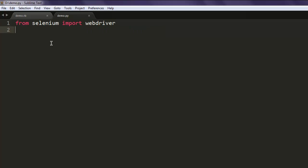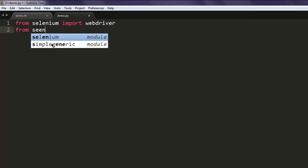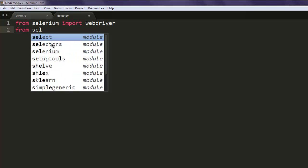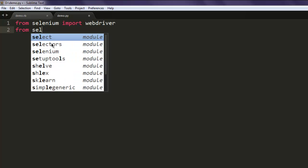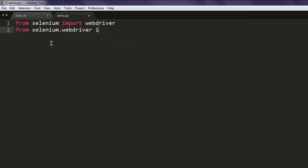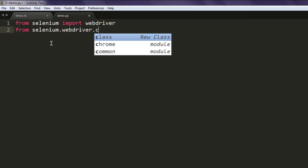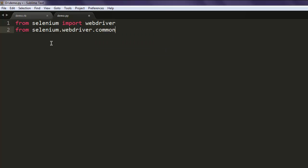Next thing to do is from selenium.webdriver - I want to import ActionChains which is in common.action_chains. From there I'm going to import ActionChains.